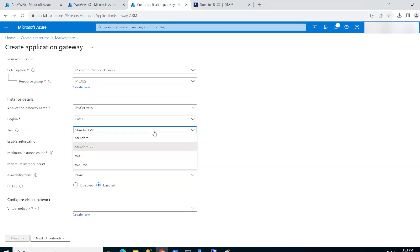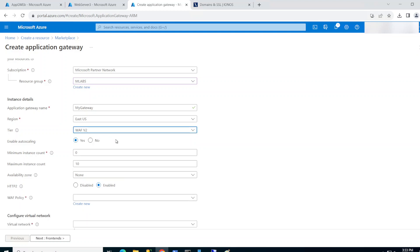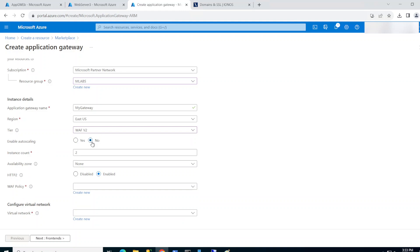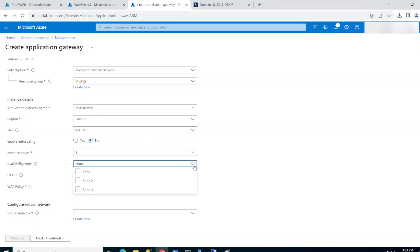For the tier, I suggest you go with WAF v2 — this is the Web Application Firewall, the latest version, and it will protect your website. For autoscaling, I'm going to disable it. In production you'd probably want to enable it because every time you have a high load it creates a new instance and offloads the traffic. In this lab I'm just going to create one instance. For availability zones, I'm not targeting high availability in this lab, but in production you can go ahead and enable that.